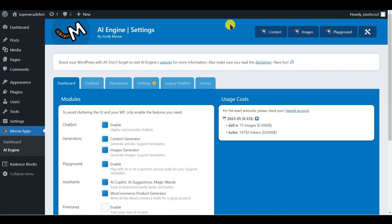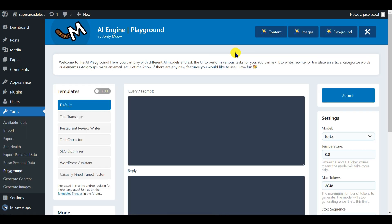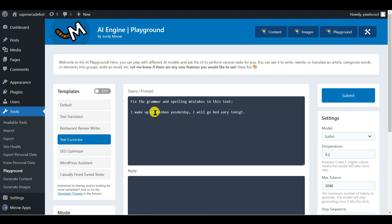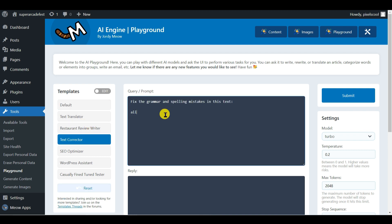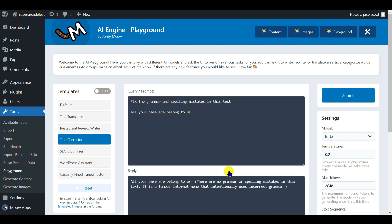Finally, for now, let's look at the intriguingly named Playground button at the top right here. There are various useful tools here, depending on the sites and content you're working with, so take time to have a look around. For example, you can use the text corrector to help with your spelling and grammar. Let's see what it suggests for, all your base are belong to us. Notice OpenAI didn't fall for this one.